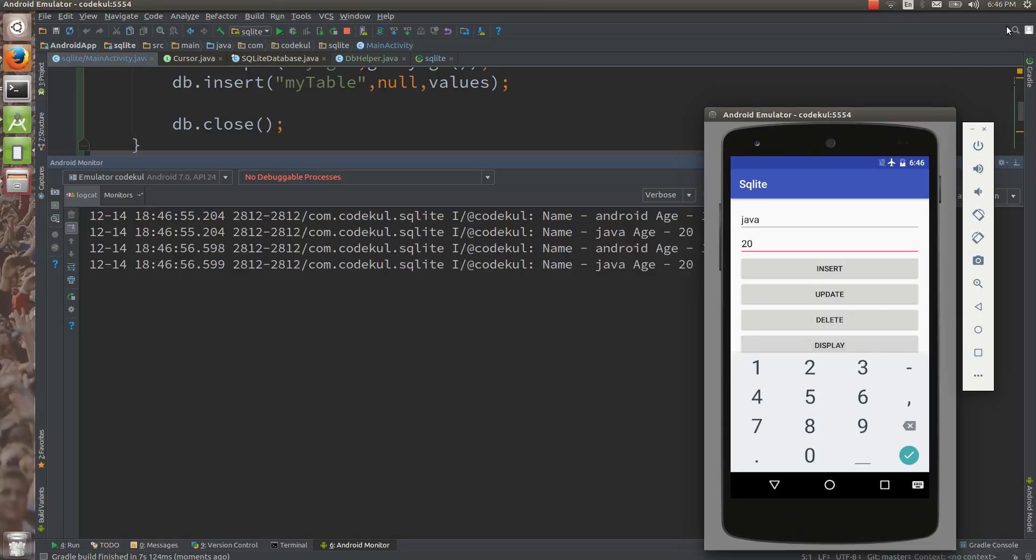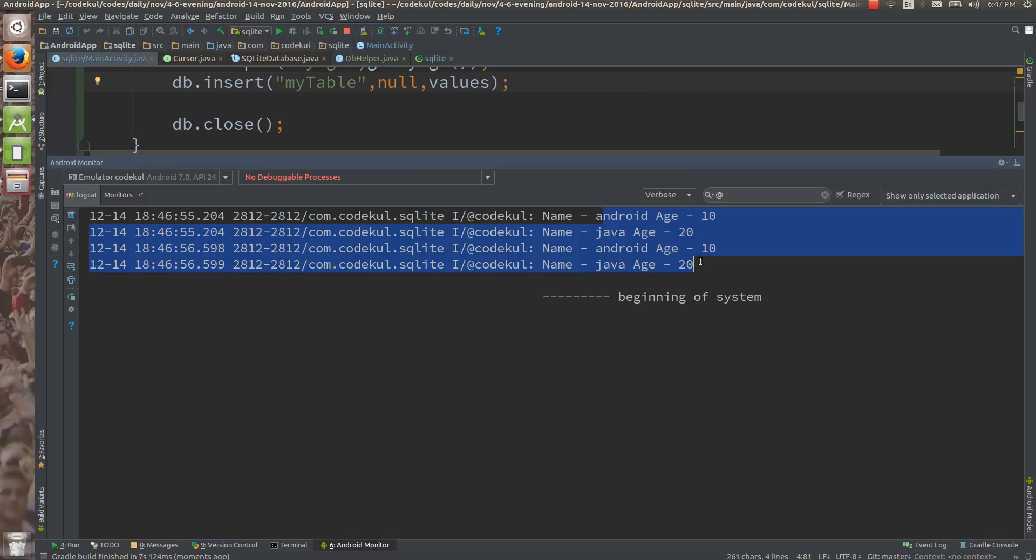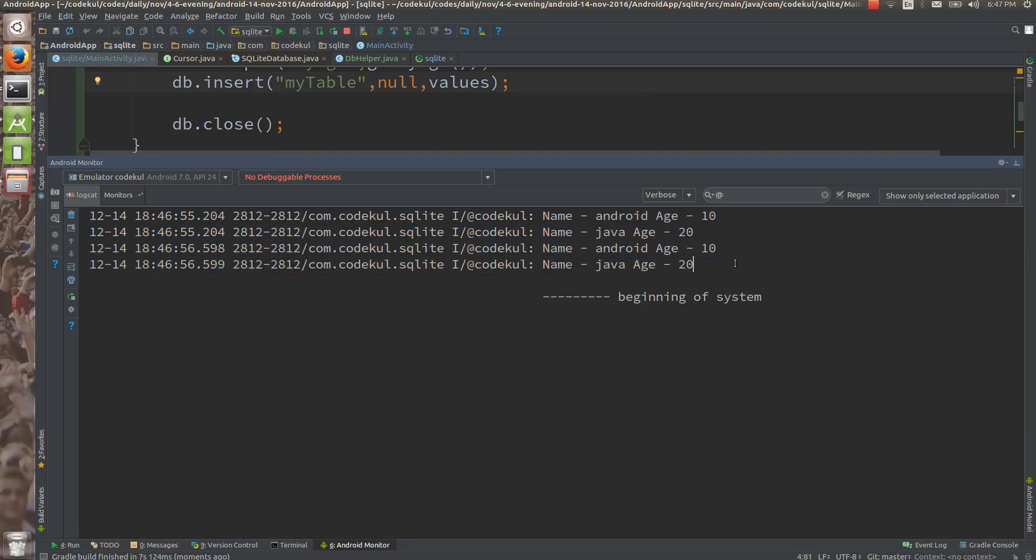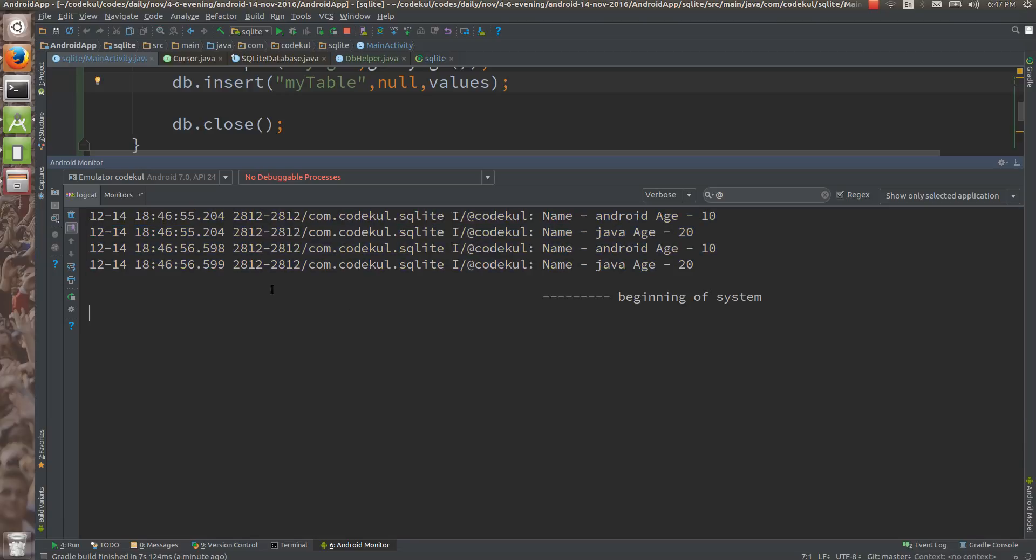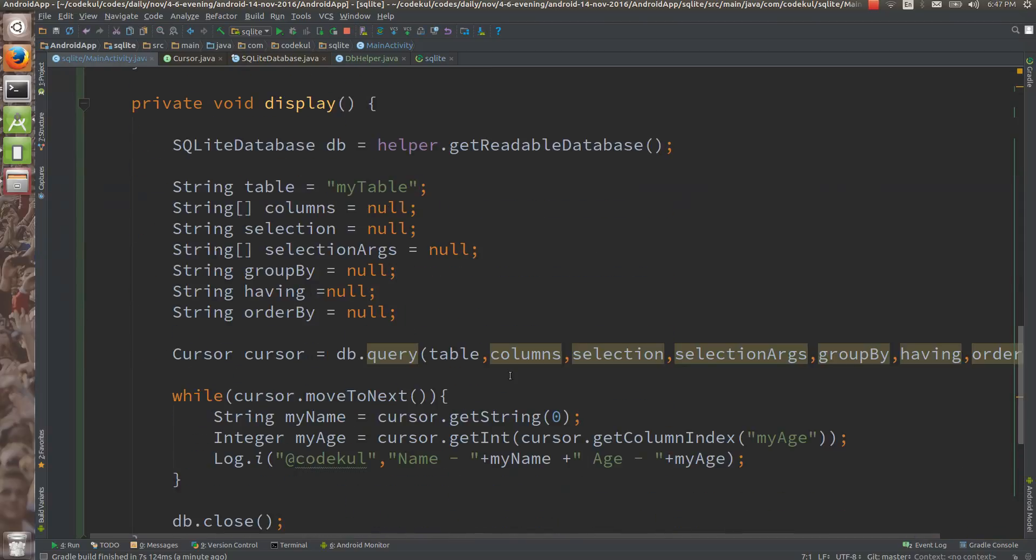Can you see, I press two times, that's why I am getting this result, android age is 10, java age is 20, like this. So you created one select query, select star from.